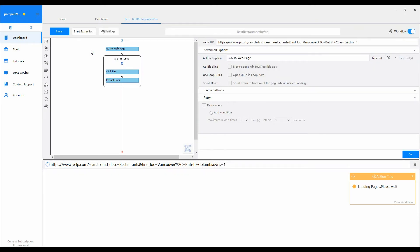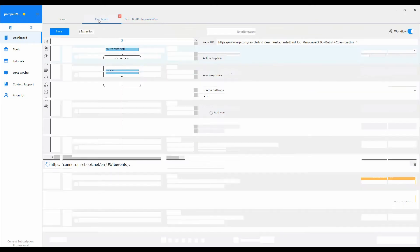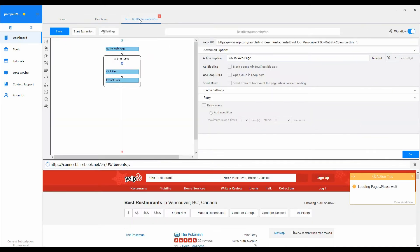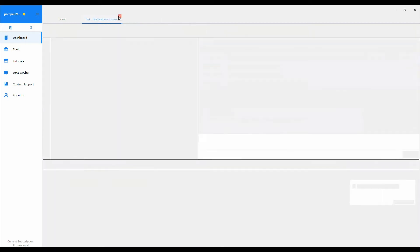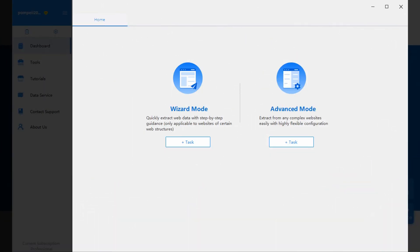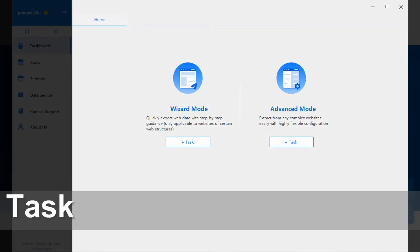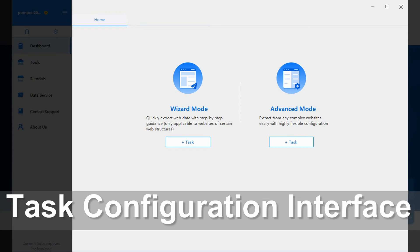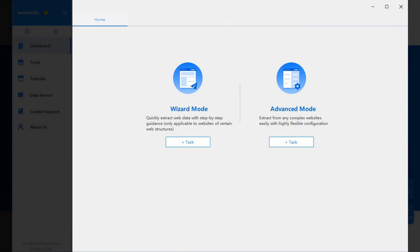By clicking on the tabs, you can switch between the screens, or shut down the screens. Now, let's check out the task configuration interface.